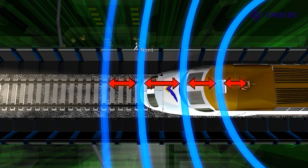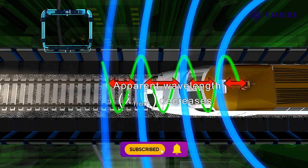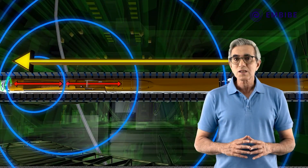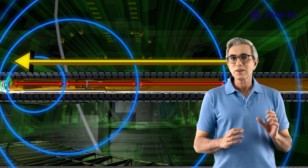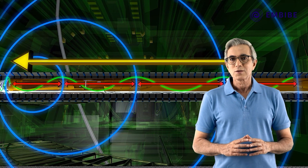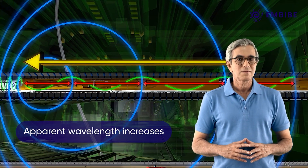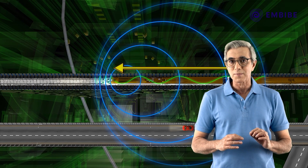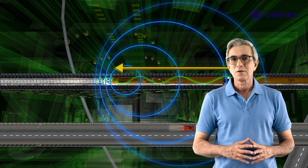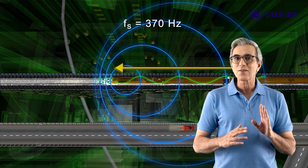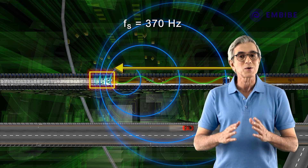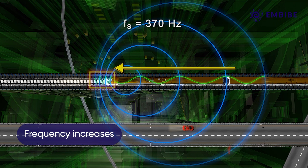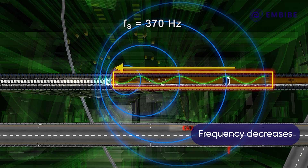This shortens the distance between the wave fronts ahead of the moving source, so the apparent wavelength decreases. Simultaneously, this movement of the source lengthens the distance between the wave fronts behind the moving source, so the apparent wavelength increases. However, the velocity of sound — v equals f times lambda — is not affected by the movement of the source. So the change in wavelength in either region results in a change in frequency. In the region ahead of the moving source, the frequency increases, while in the region behind the moving source, the frequency decreases.